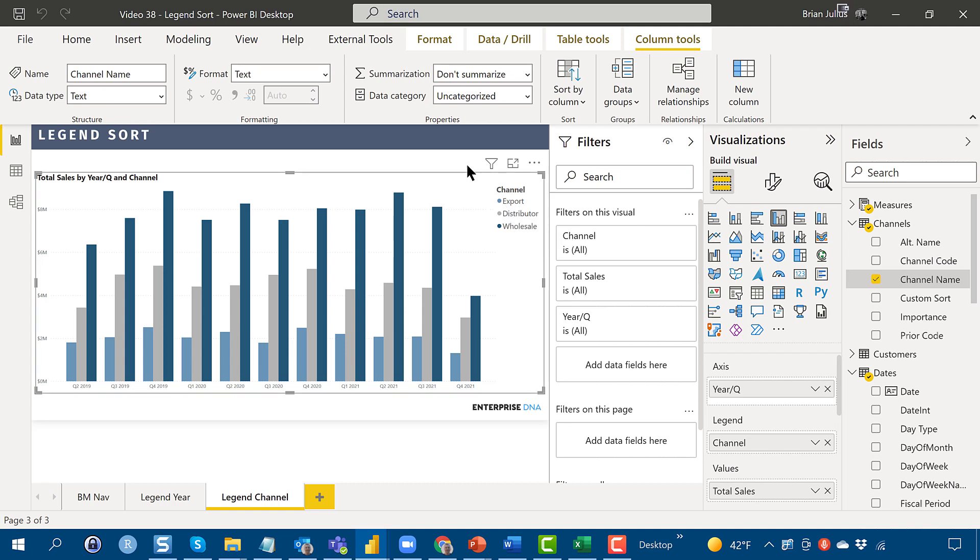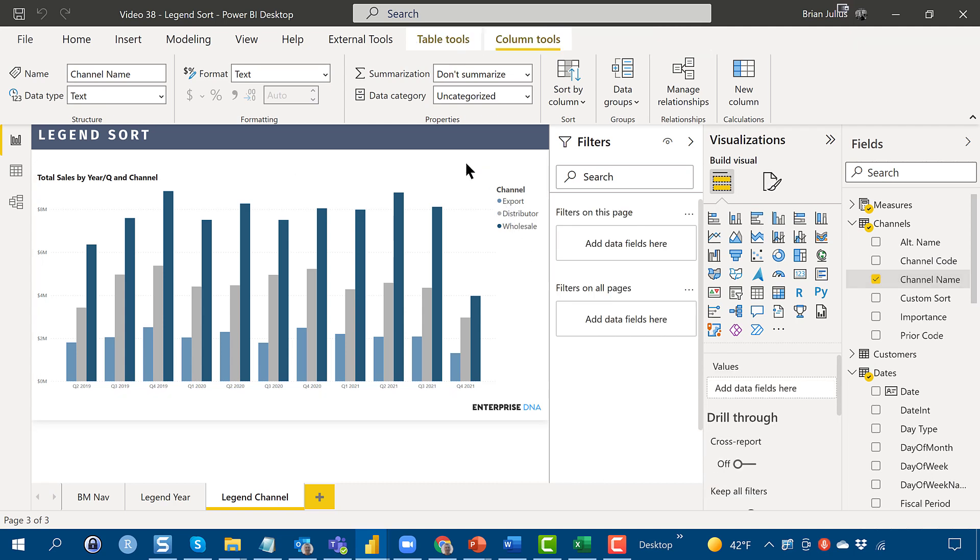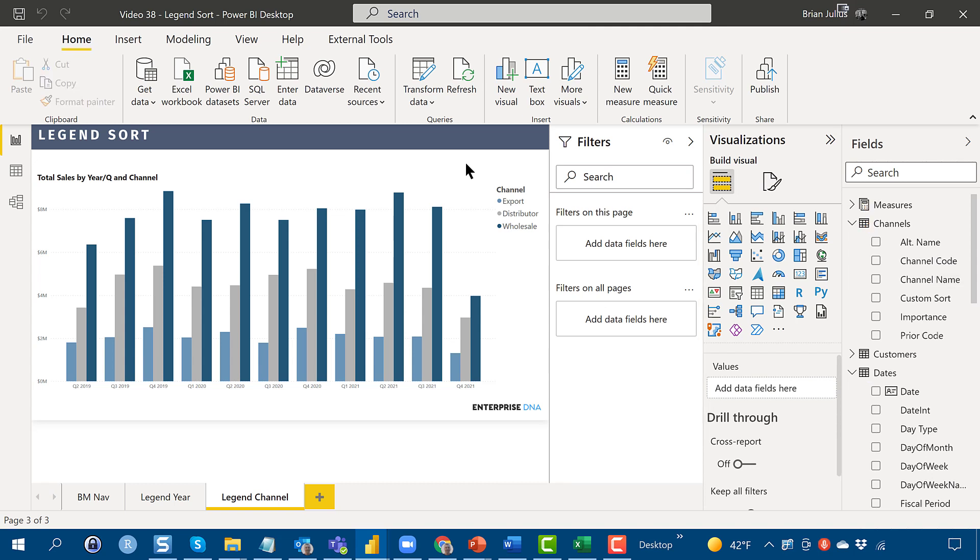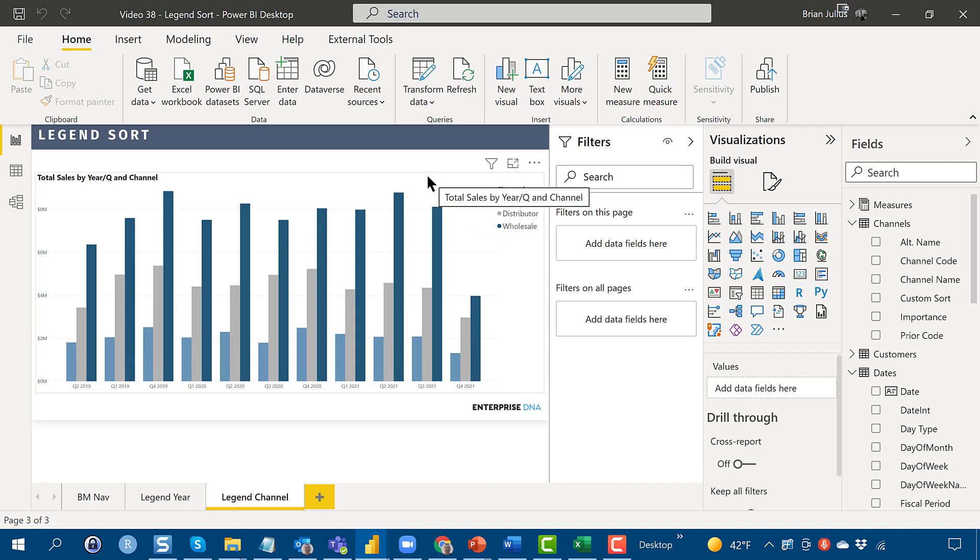So that is, through those two options, the easiest one being the new Legend Sort, and then the second one being the Custom Sort column, we can set our Legend into any order that we want, just a little easier than we were able to do before.